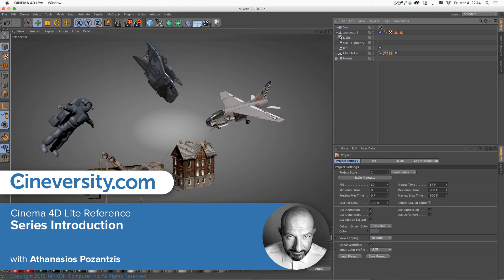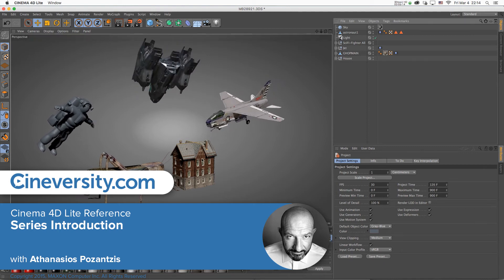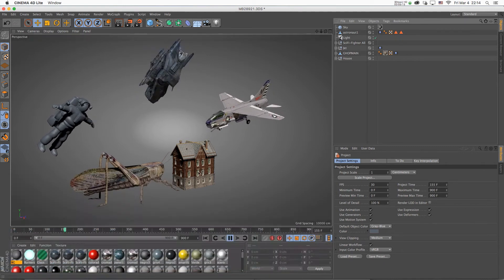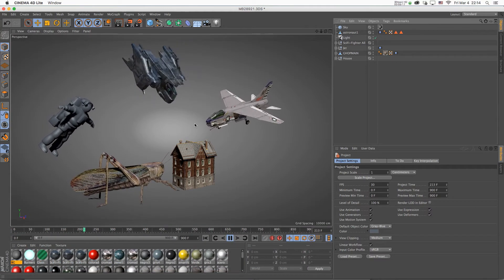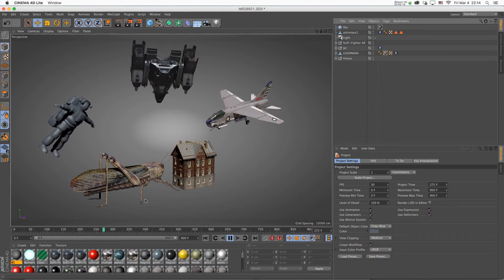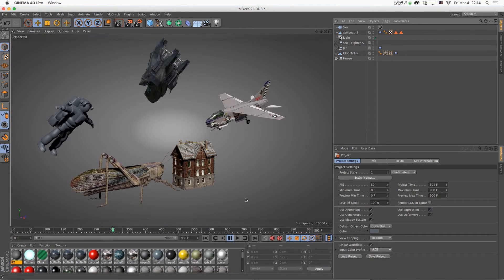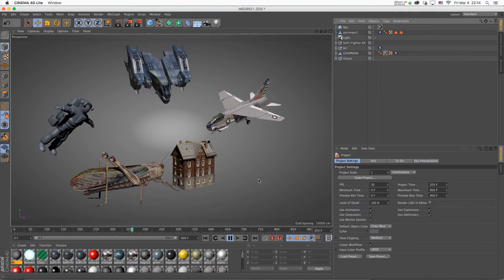Welcome to Cinema 4D Lite, the reference series. My name is Athanasios Posansus, but my friends call me Thanasis. I will be your tutor for this series.